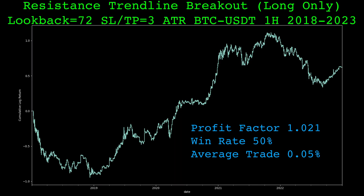Here's the performance of the trendline breakout with the 3 ATR stop loss and take profit for hourly Bitcoin data from 2018 to the end of 2022. It is not good. The win rate is right at 50%, the profit factor is low at 1.02, and the average trade is only about 0.05%. These results do not include slippage or fees, which would easily ruin these barely positive results. But if we can build a model to predict when the strategy's trades work and do not work, we could potentially filter out some of the bad trades, turning this relatively bad strategy into a decent one.